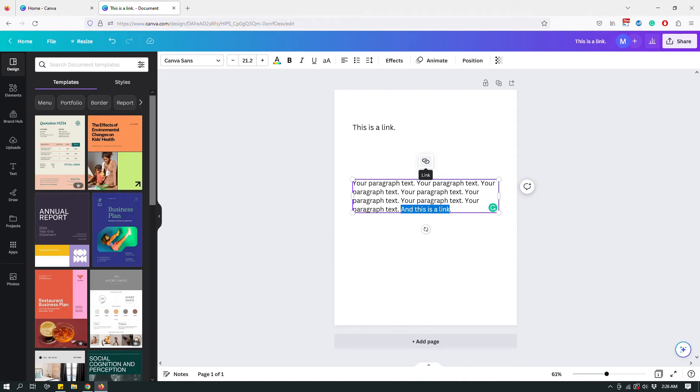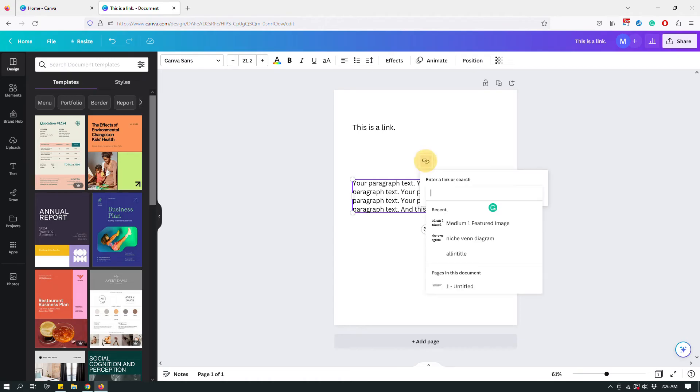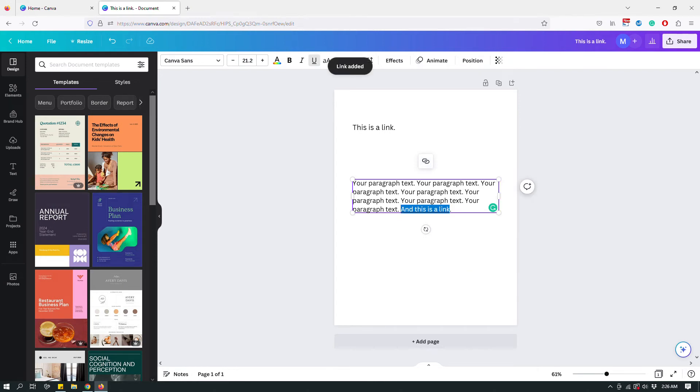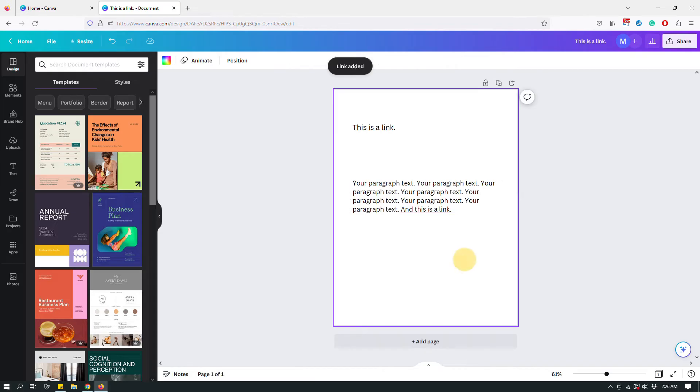So that's pretty easy. So just click it and then again the same way add your link and then hit enter and this will be a hyperlink.